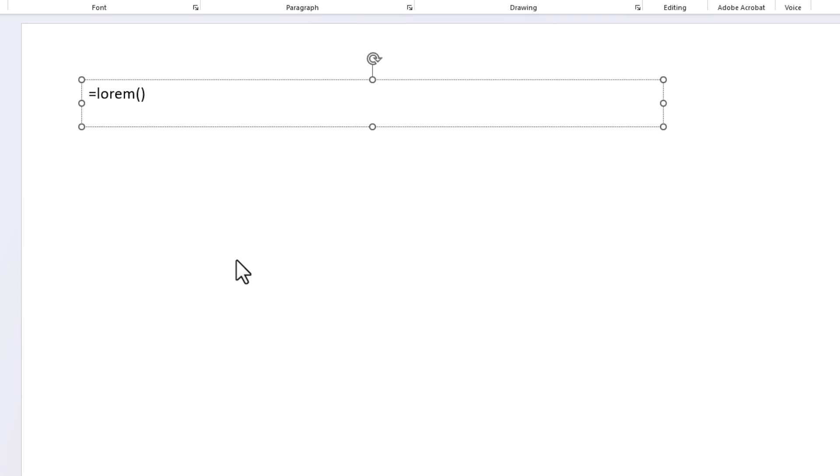I'm going to do three paragraphs, comma, and I want three sentences. I'm going to move my mouse cursor outside of that last parenthesis. Make sure you move your cursor outside of that last parenthesis and then hit Enter.